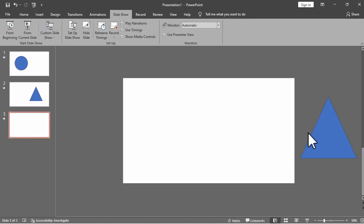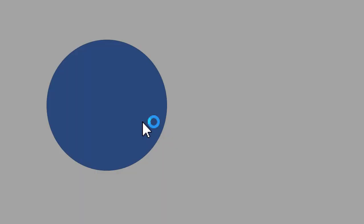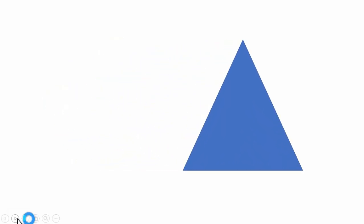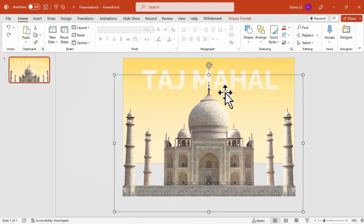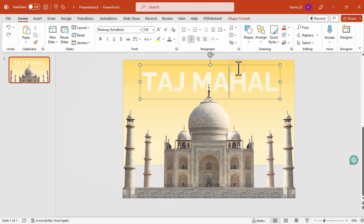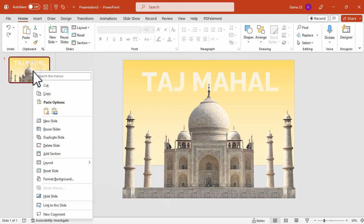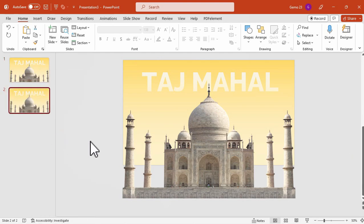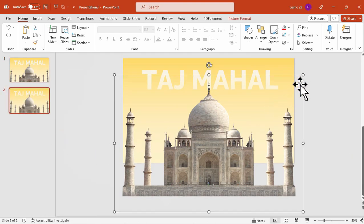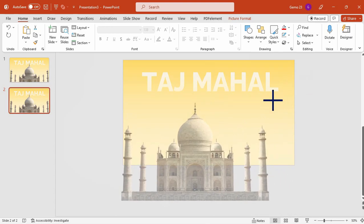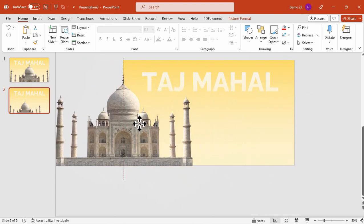So that is how the Morph Transition actually works in Microsoft PowerPoint. Now let's attempt to design an actual presentation with Morph Transition. I currently have a transparent picture of the Taj Mahal and a title text. To initiate the Morph Transition, we begin by duplicating the slide. We can now proceed to reposition and resize the elements in the second slide.